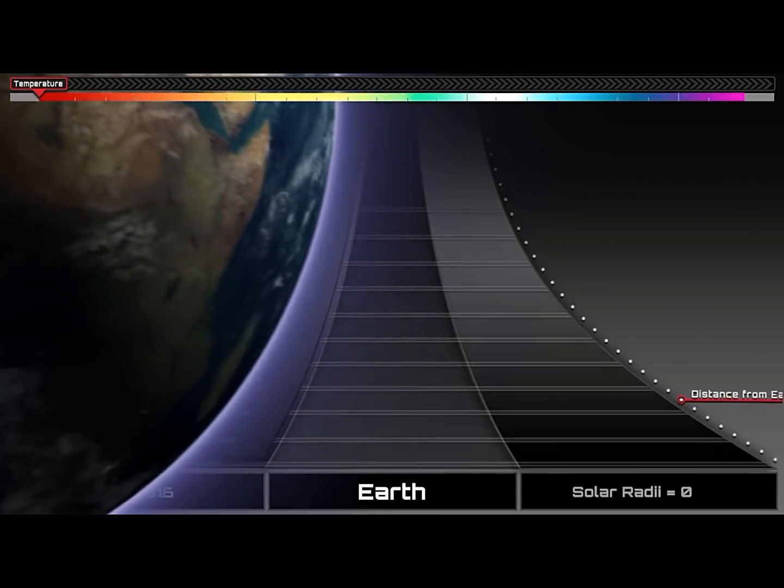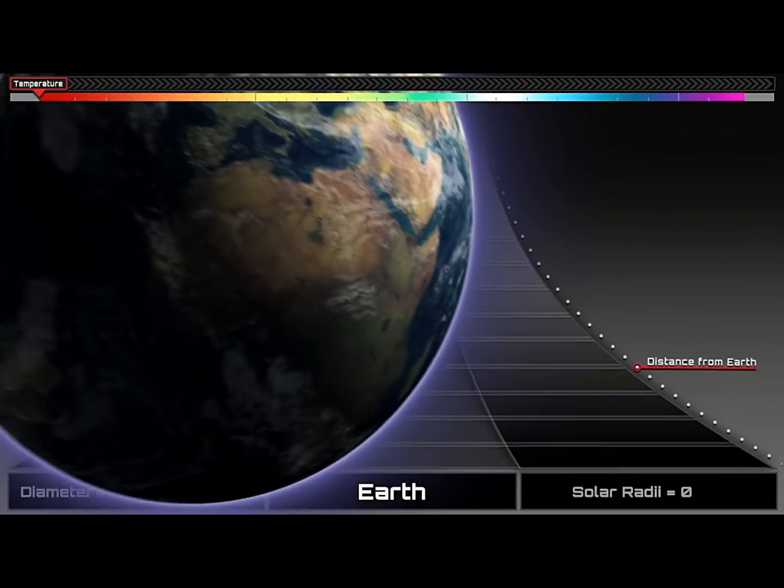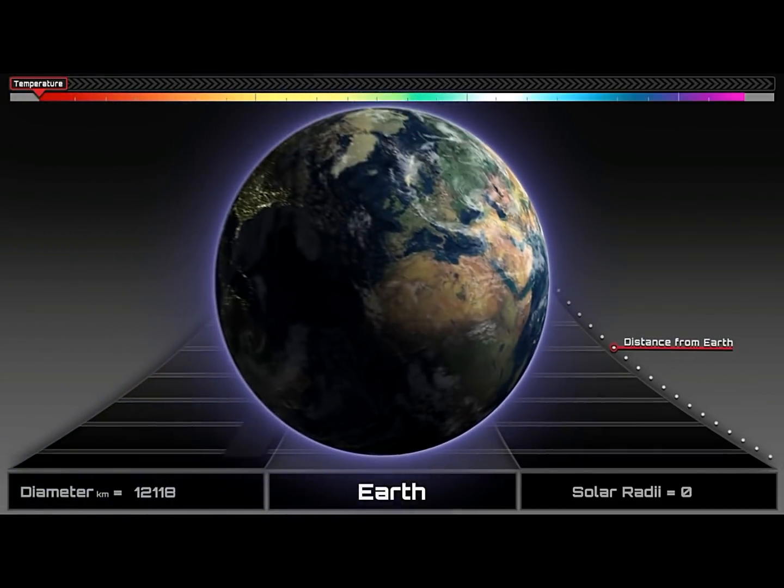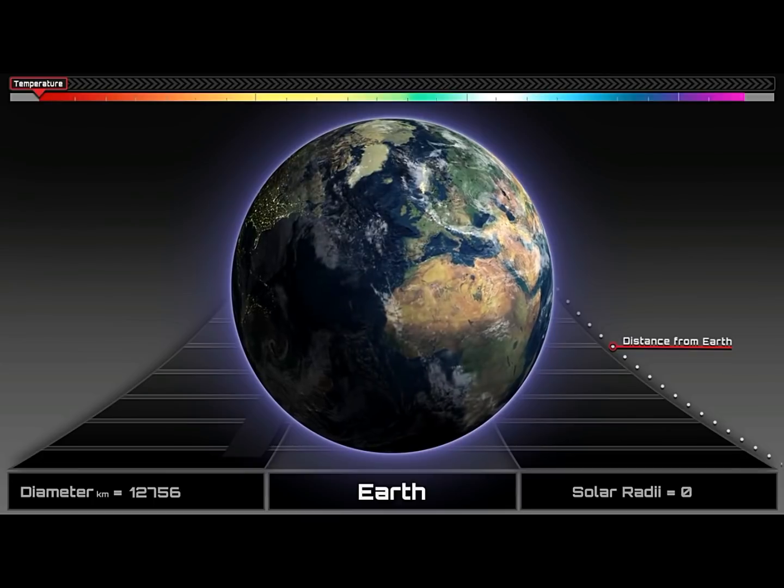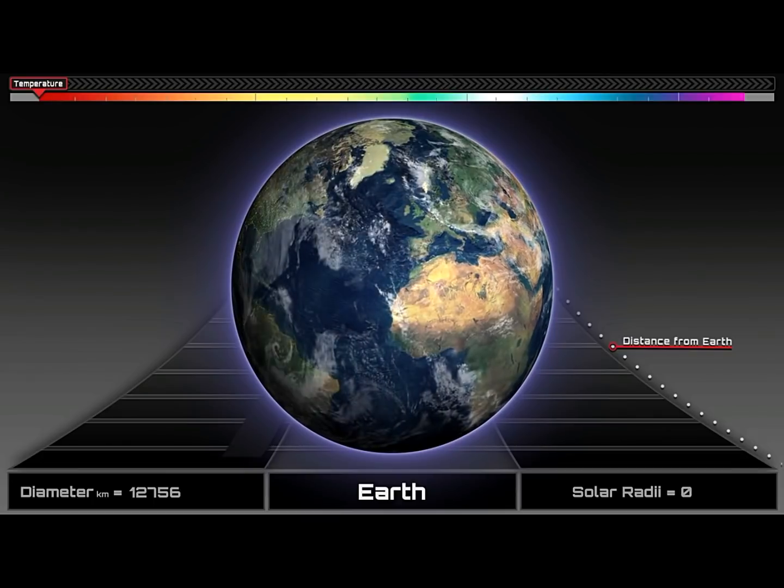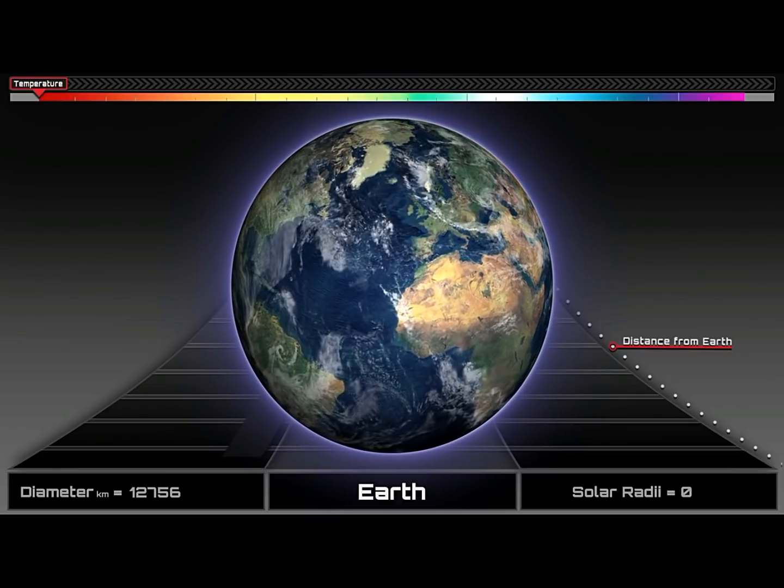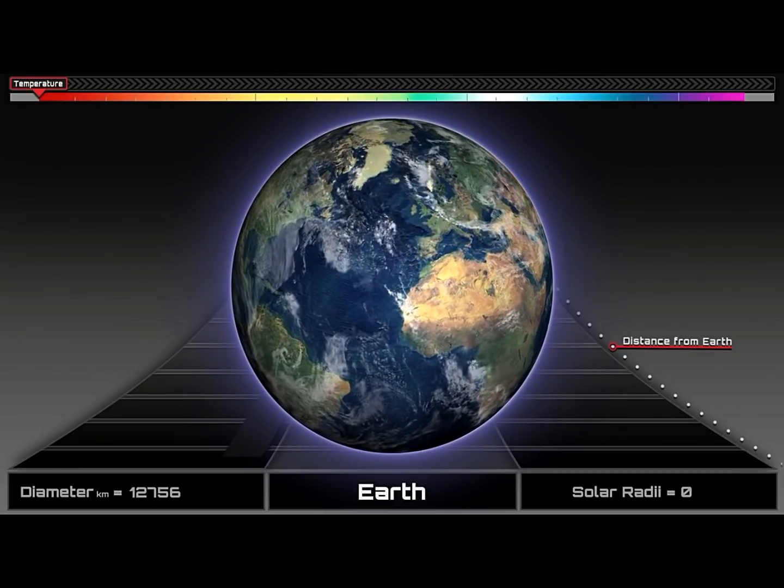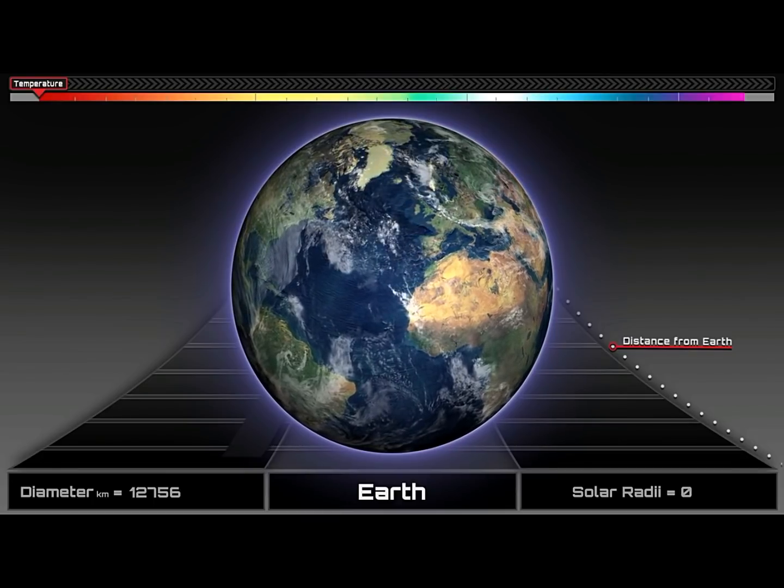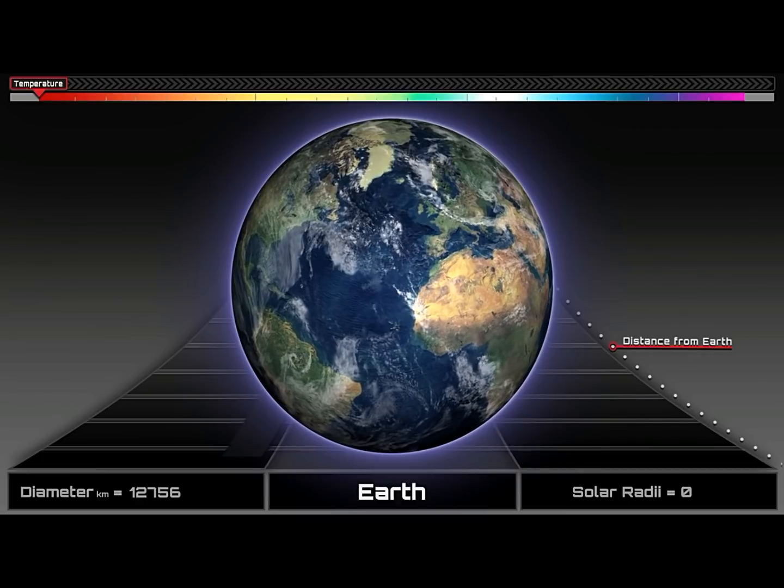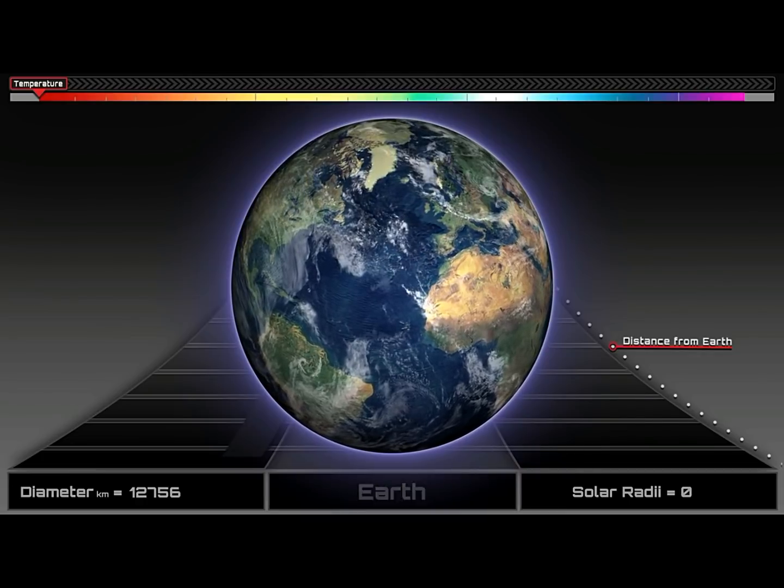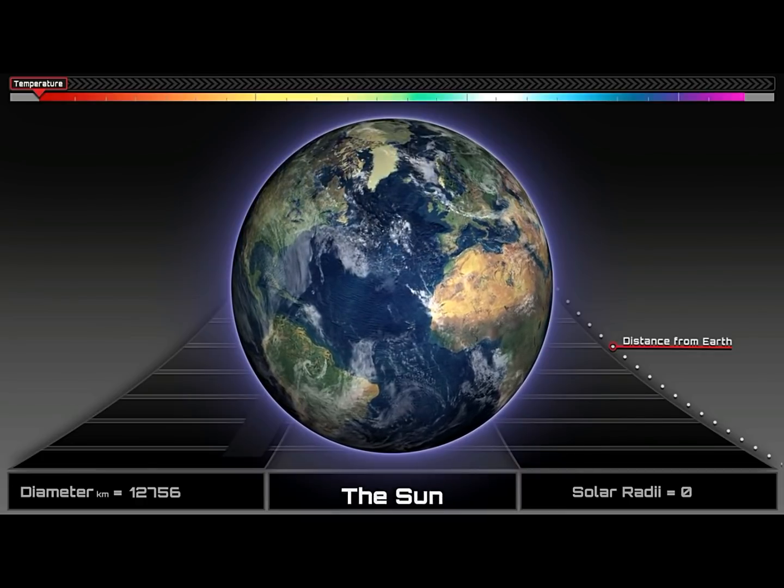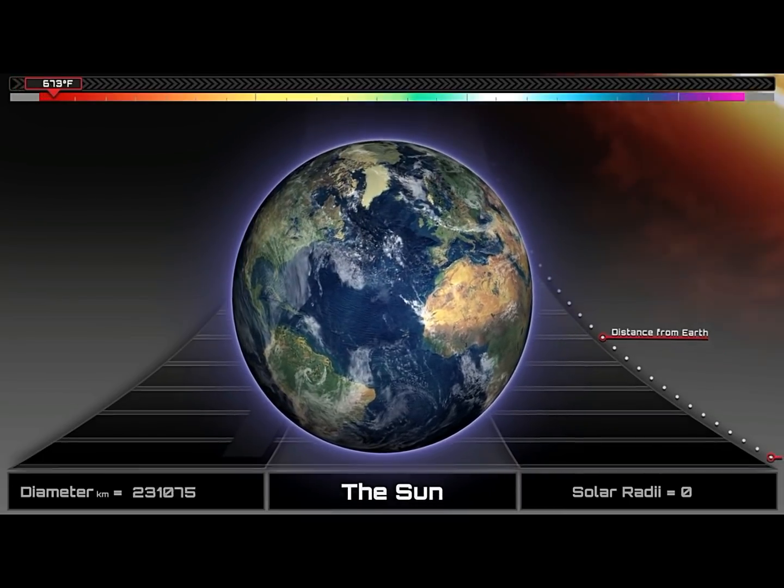Earth, the third planet from the Sun. With an equatorial diameter of 12,756 kilometers, it's the fifth largest planet in the solar system, but still, it's a speck compared to the Sun.